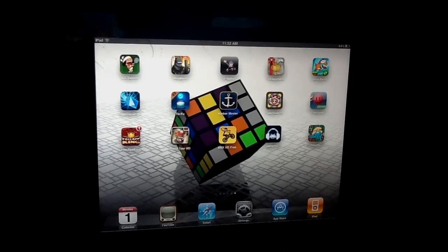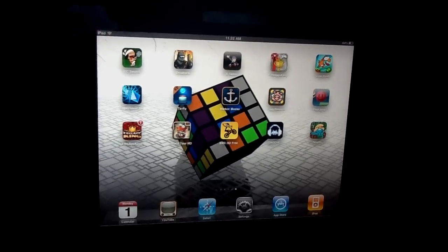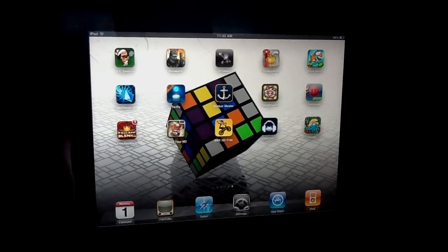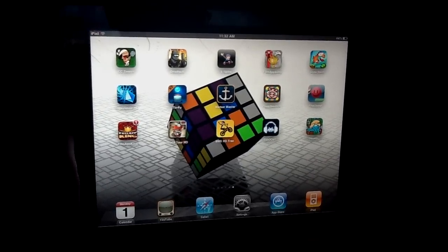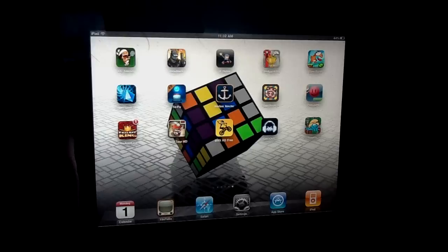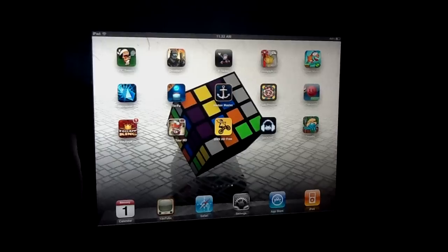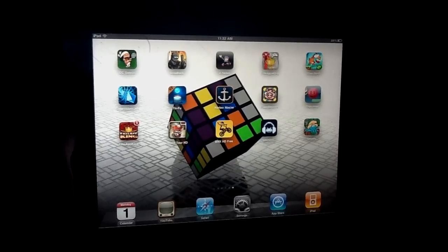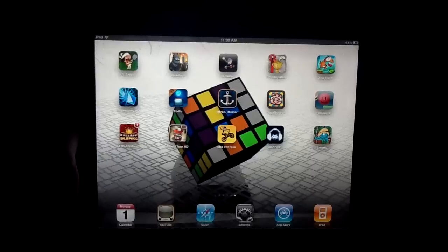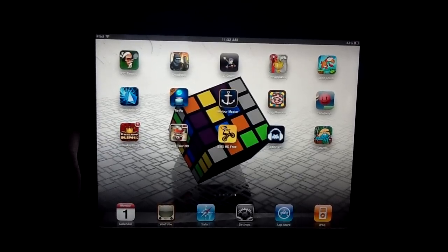Hey guys, this is iPad2AbsolityWear here and today we're going to be doing a video on the top 5 free games for the iPad. I have good news and bad news. The bad news is that you may be watching this video a week from now, a year from now, a day from now — any day. These apps may not be free anymore, so don't freak out. They are free as of August 1st, 2011.